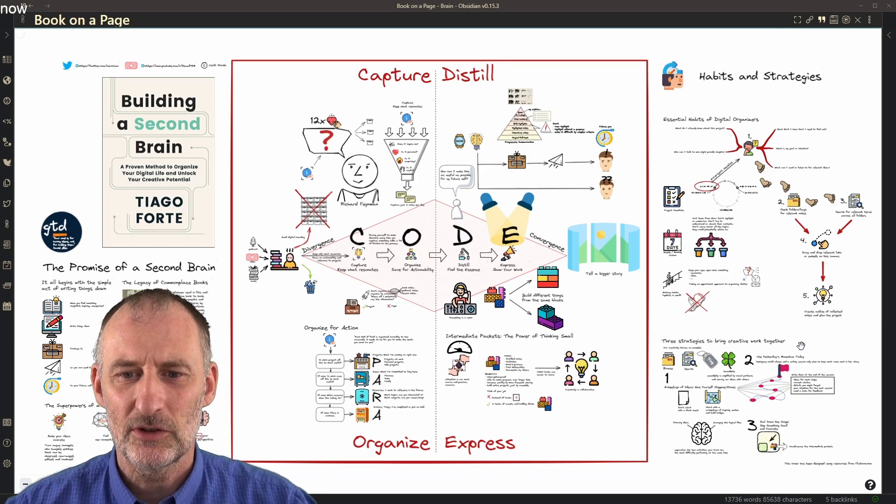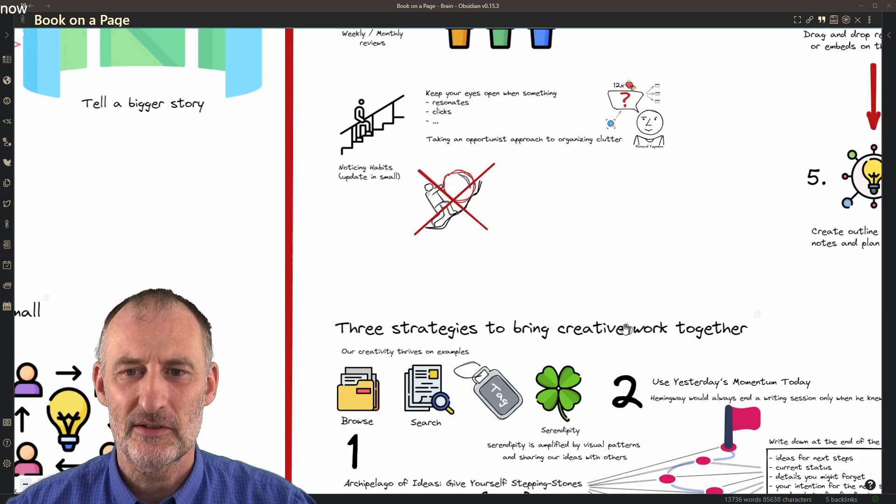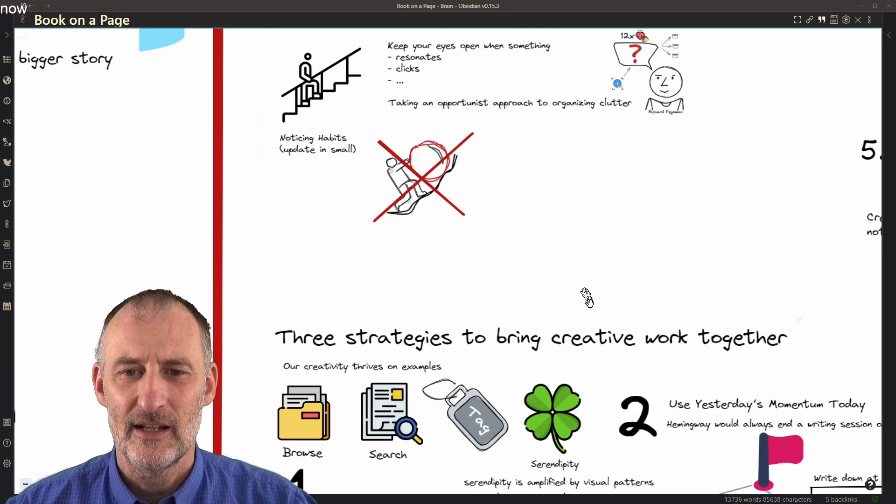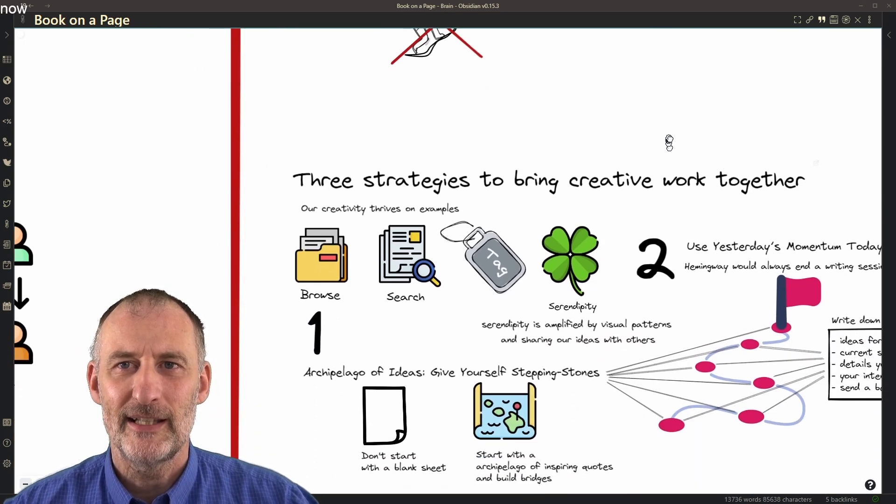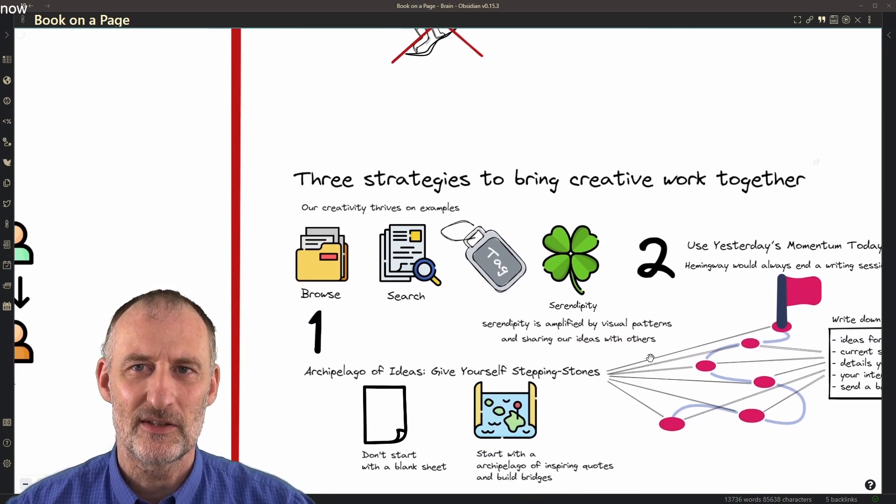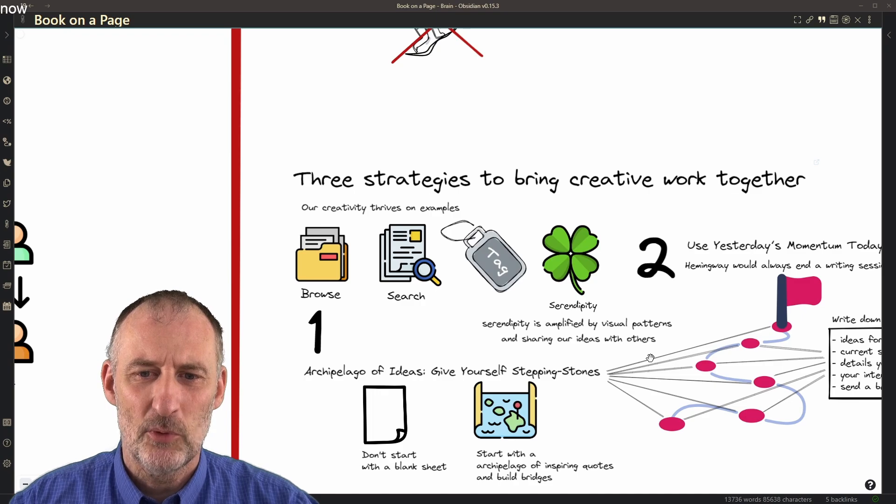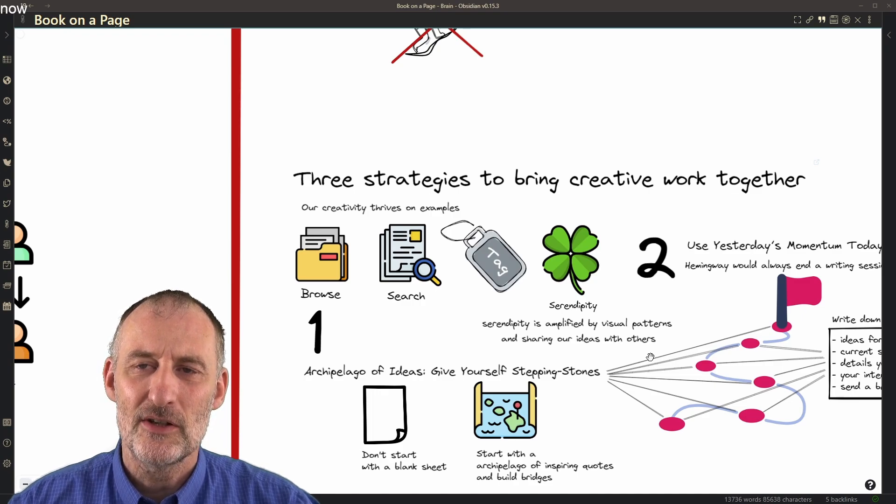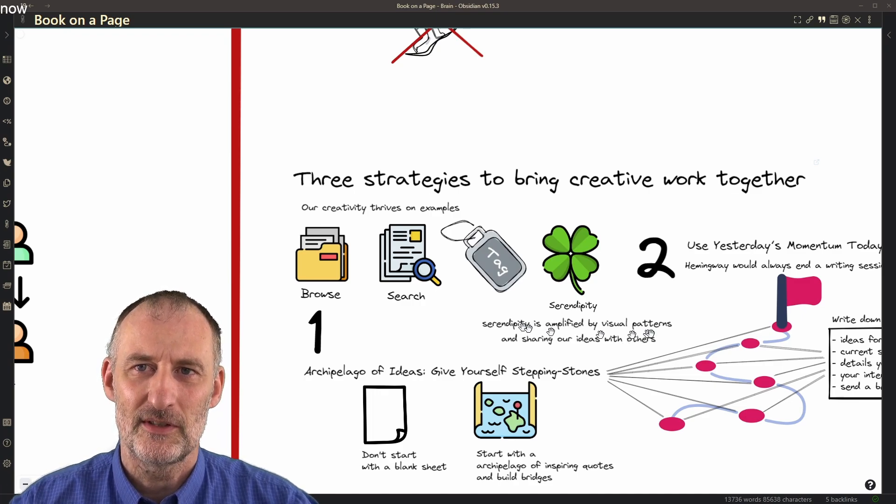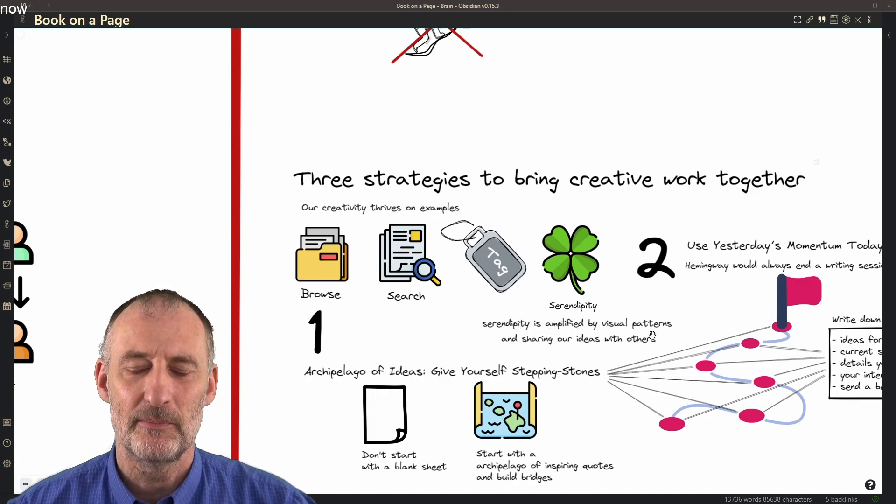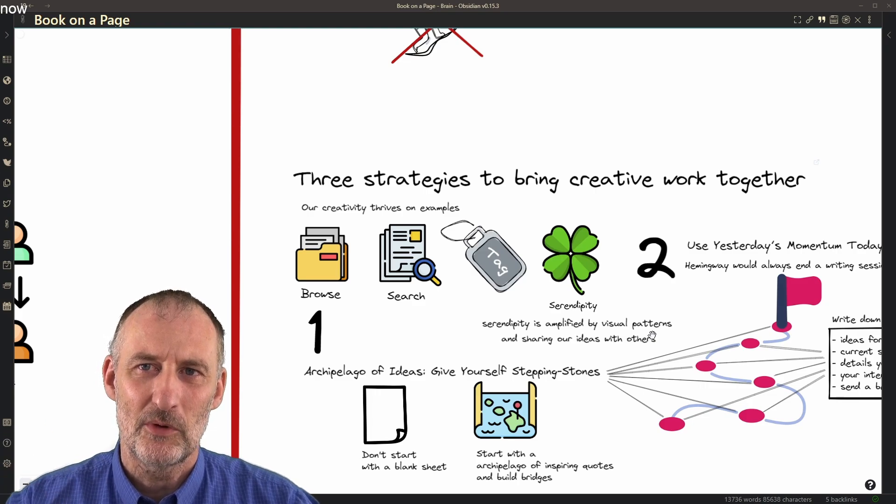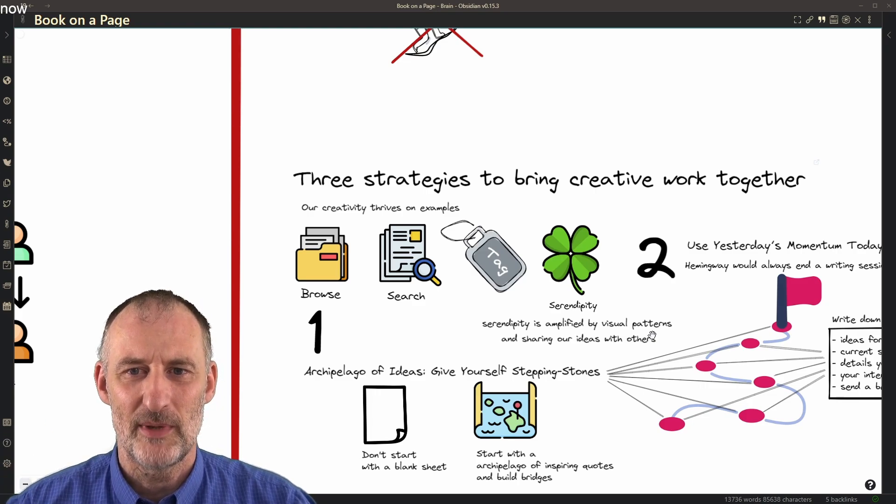Tiago talks about the role of serendipity in finding relevant information in your second brain and he makes this point that visual patterns amplify serendipity because we remember visuals much better.